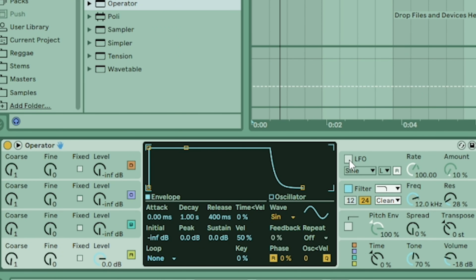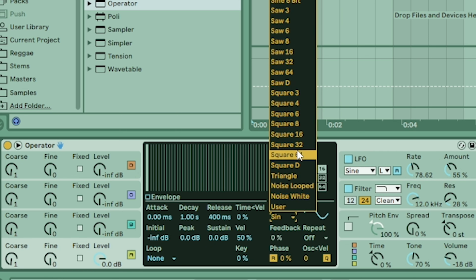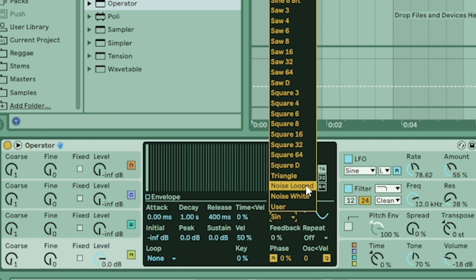So the first thing you're going to do is turn on your LFO. You can hear it start to waver. You're going to turn the rate down a little bit, and you're going to turn your amount up. And that's essentially it, but you can go a little bit further. If you click on the oscillator here, this is where you control the waveform — you're going to turn the wave to a triangle wave. And now listen to the difference.